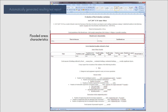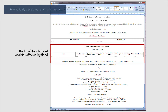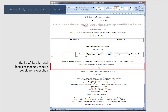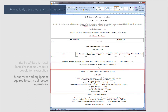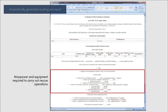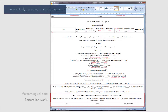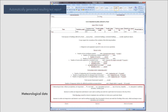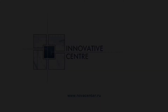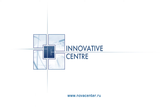The resulting text report is generated in an automated mode and includes: flooded areas characteristics, the list of inhabited localities affected by flood, the list of inhabited localities that may require population evacuation, manpower and equipment required to carry out rescue operations, restoration works, and meteorological data. Image Media Center software suite is developed by the Russian company Innovative Center.